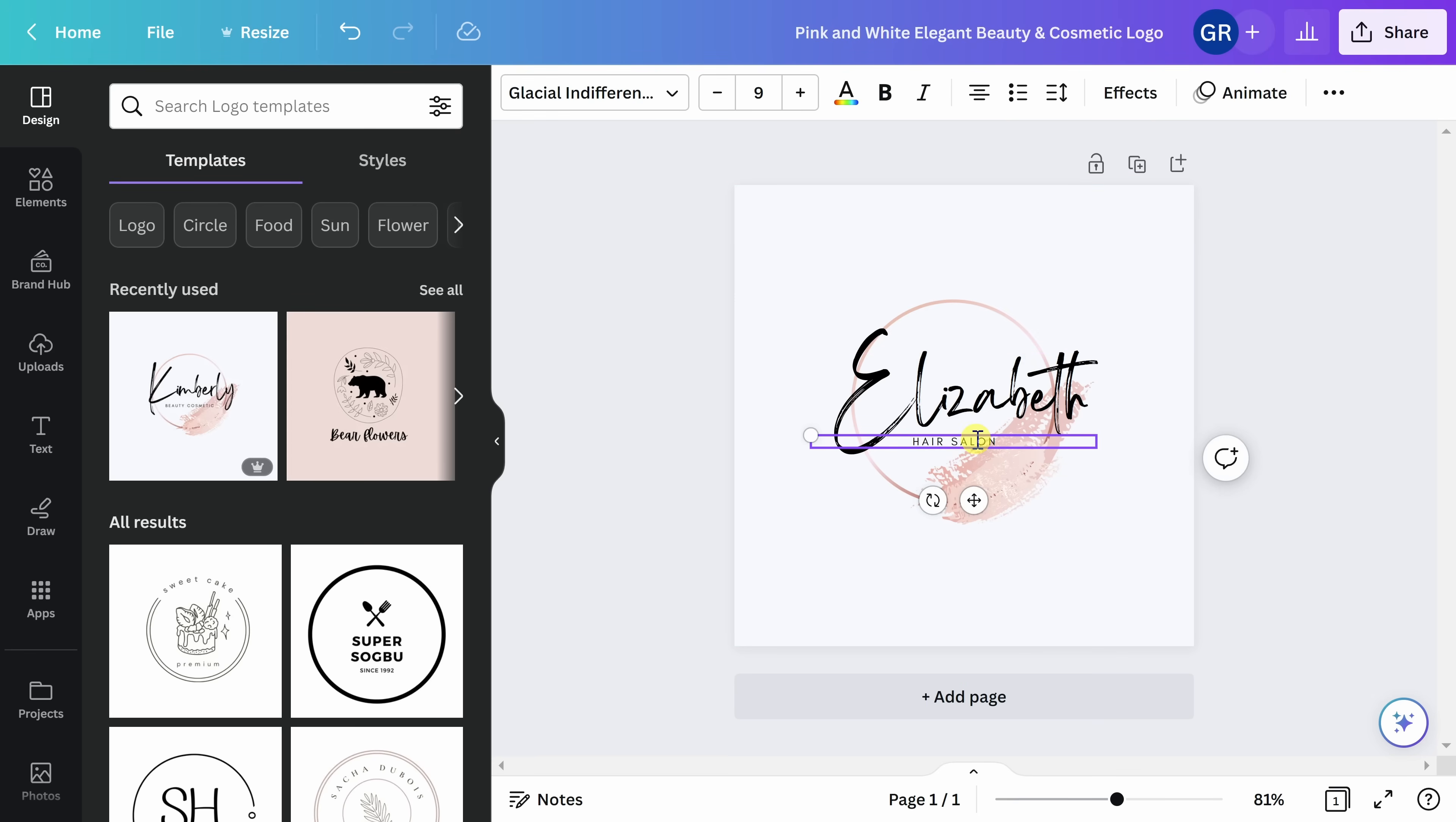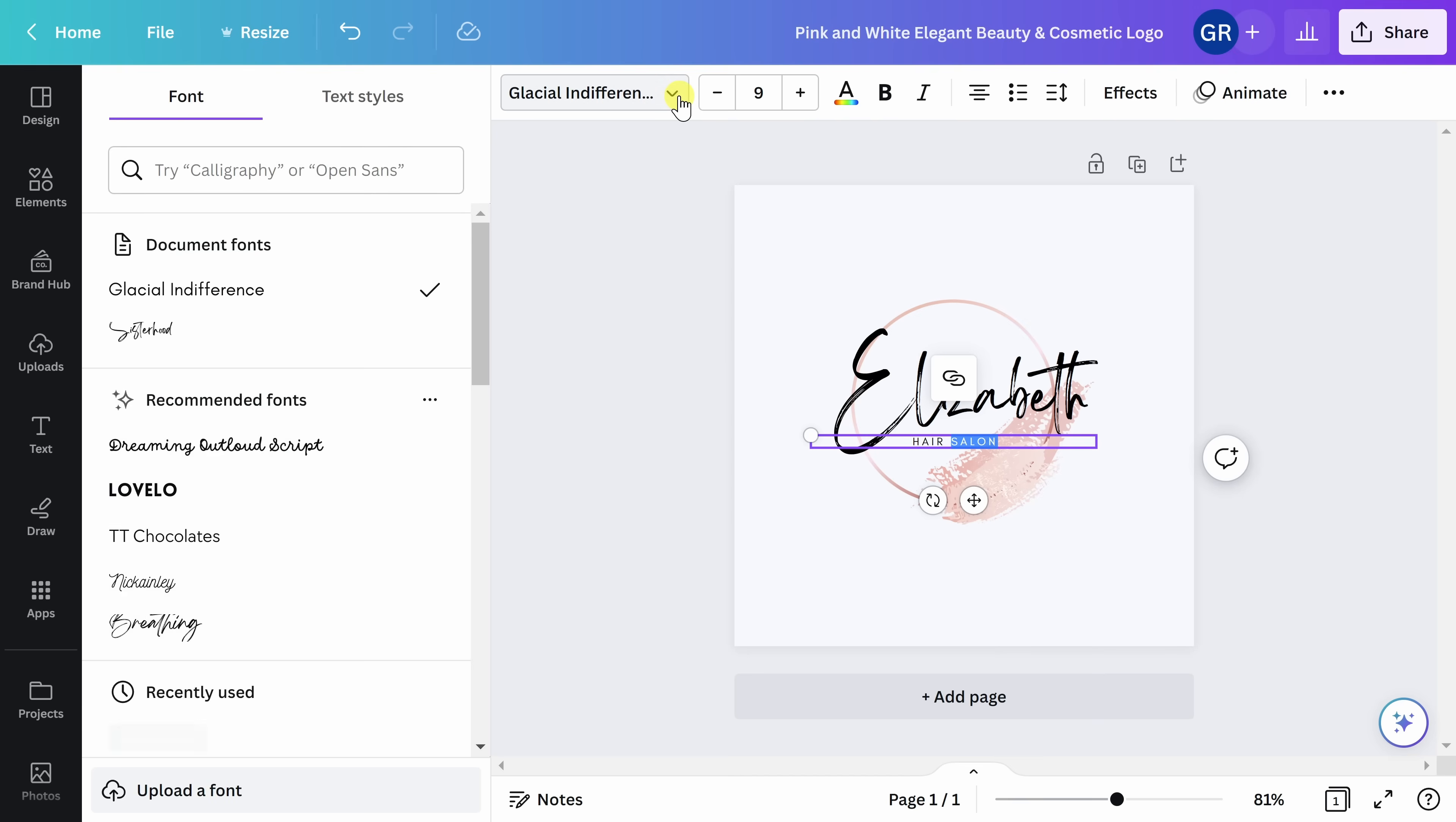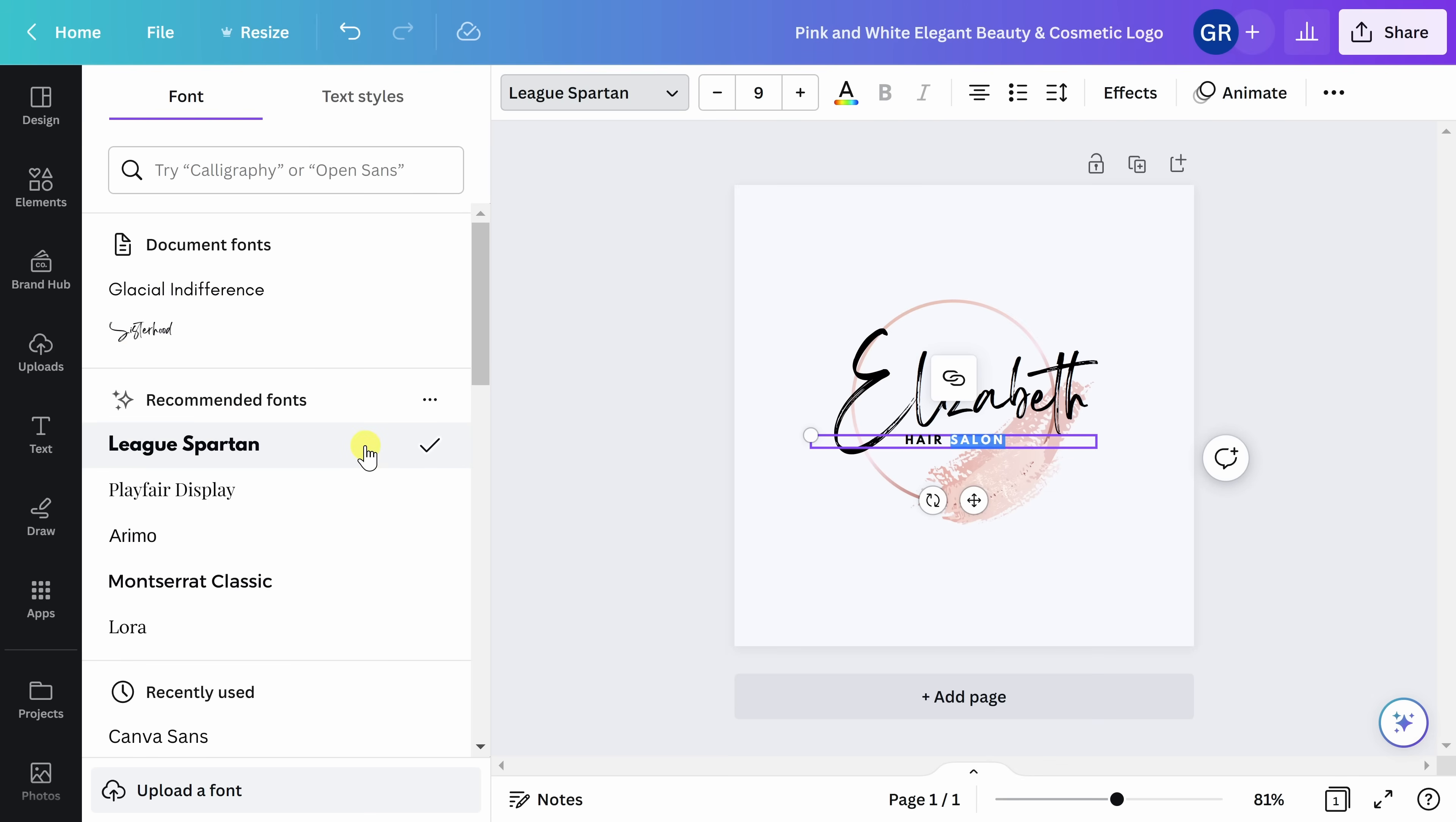If you want to change the font used, you can again double-click or highlight the words that you want to adjust. And up here at the top of your screen, there are different fonts that you can use. Or if you like what was in the original template, you can continue to use that.